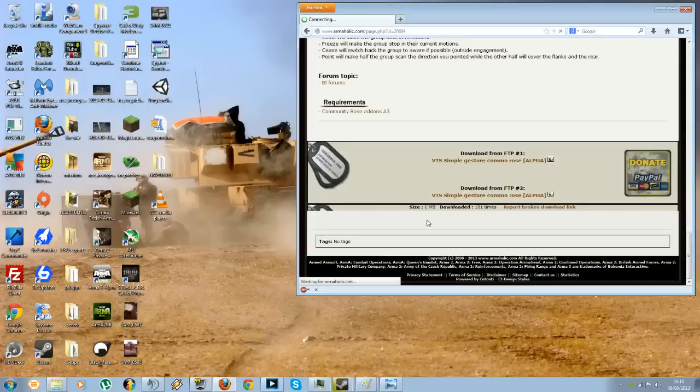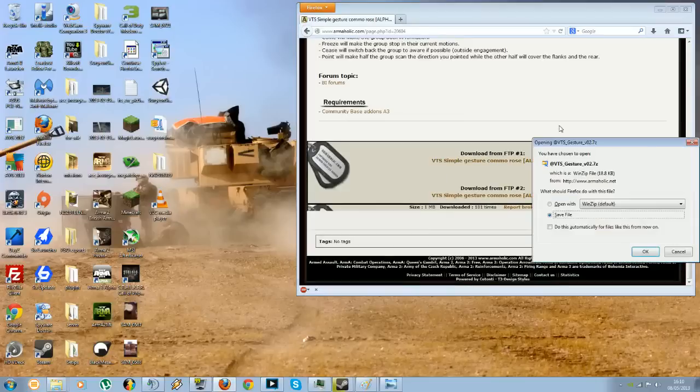Download that, it's only a megabyte, it shouldn't take too long. Right.